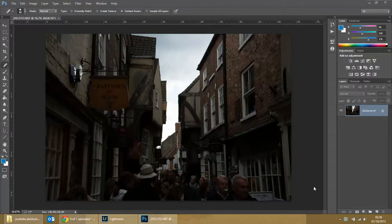Welcome to another exciting beginners Photoshop tutorial. What we have here is a photo of a famous little street in York — that famous one, I forget its name. We've got a nice picture here but something immediately stands out: the people and the buildings are too dark and the sky is perhaps a little bit too bright.